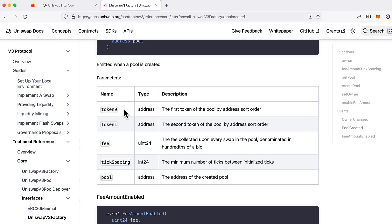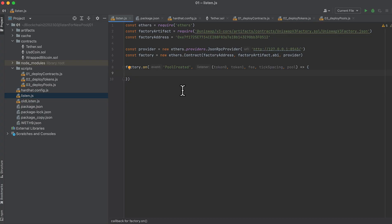And we can see that it broadcasts these attributes when the pool is created and the event fires. Now here we can log those. We can say 'pool created with token 0 and token 1.'